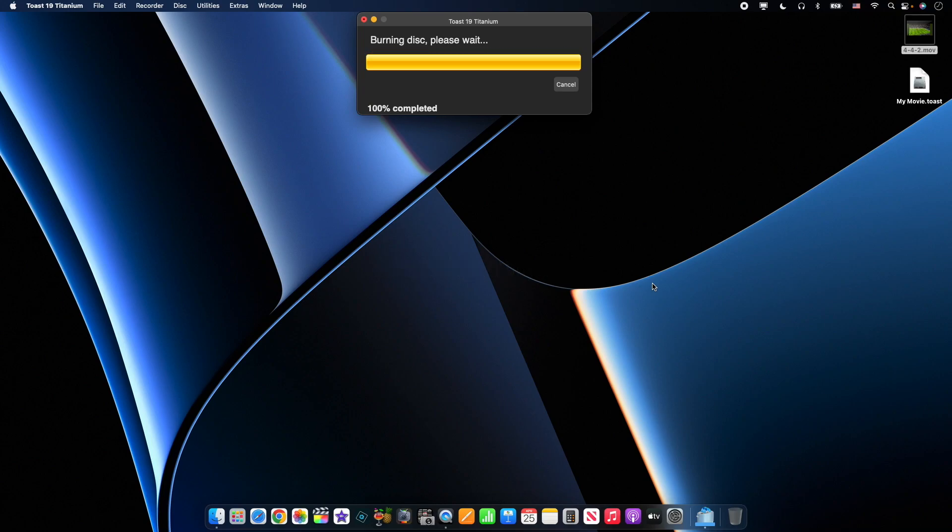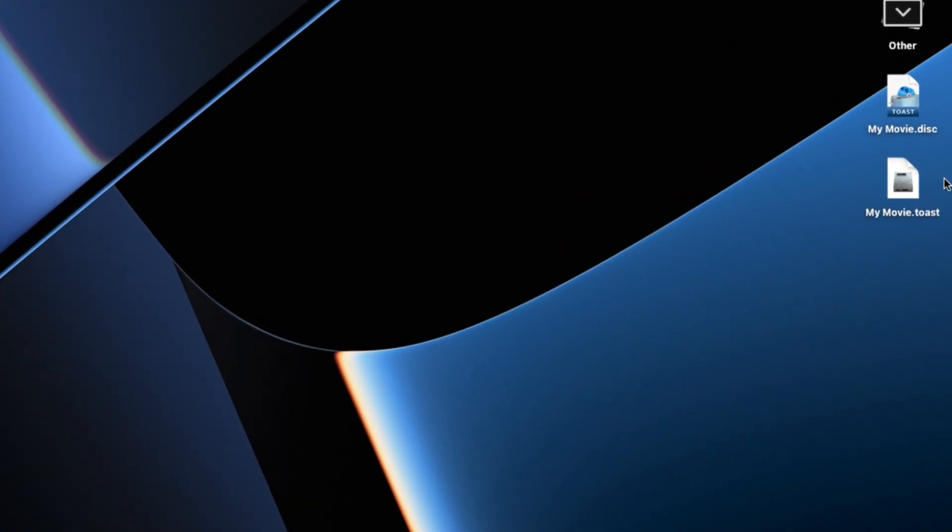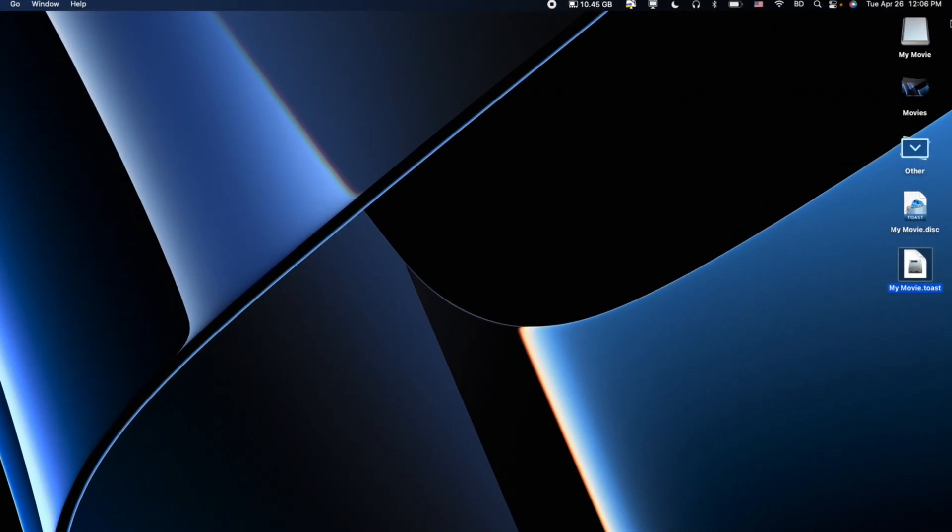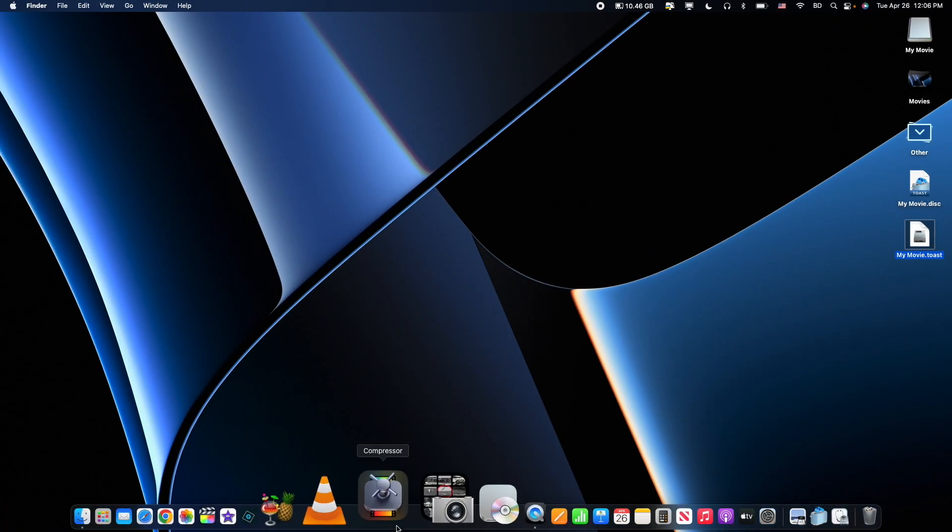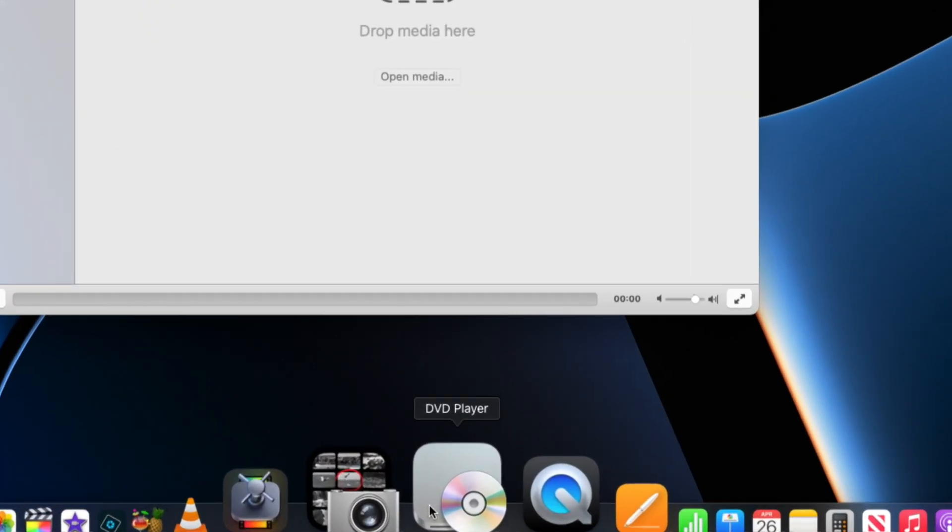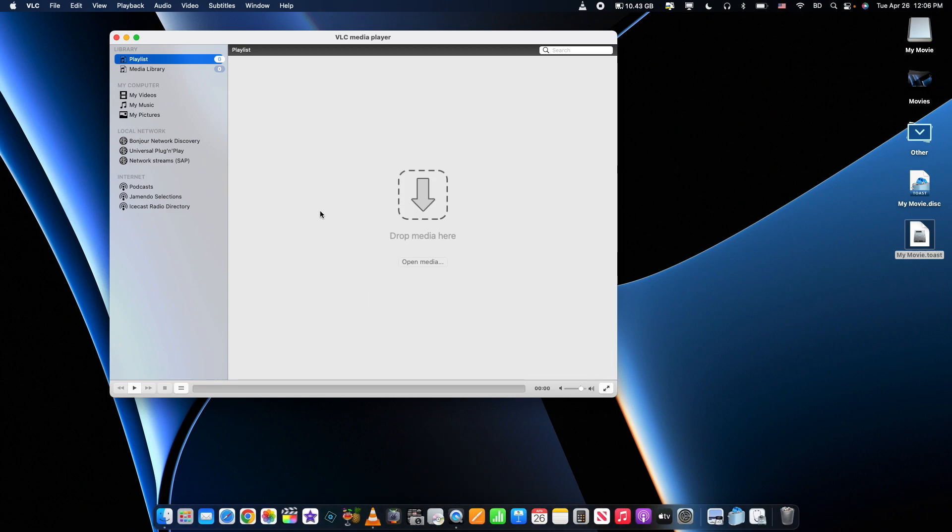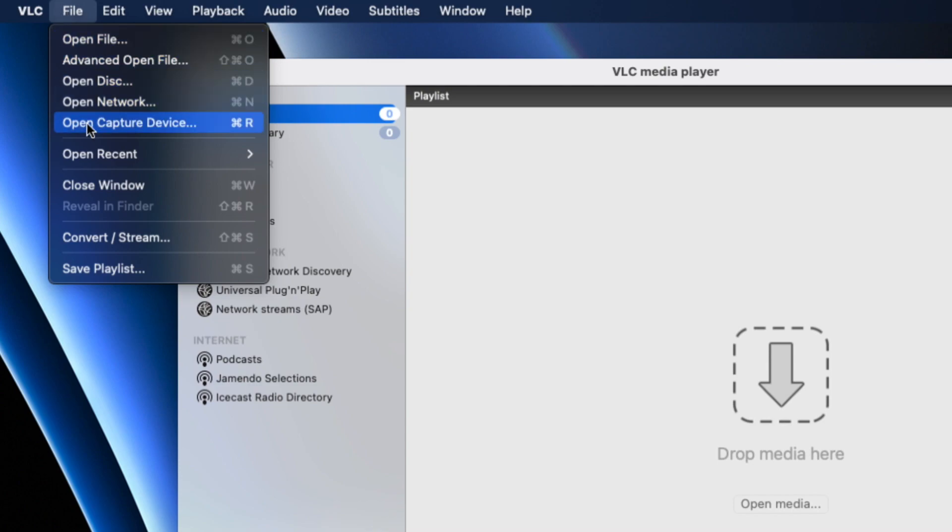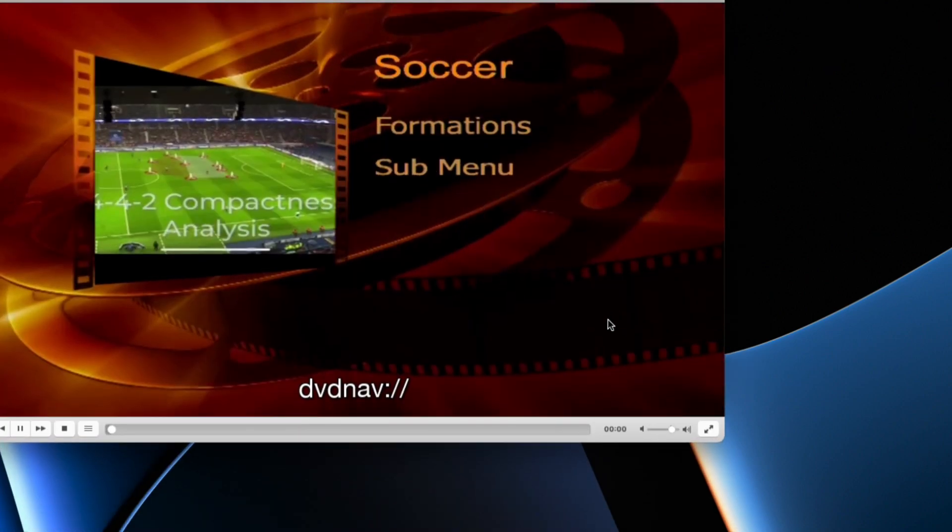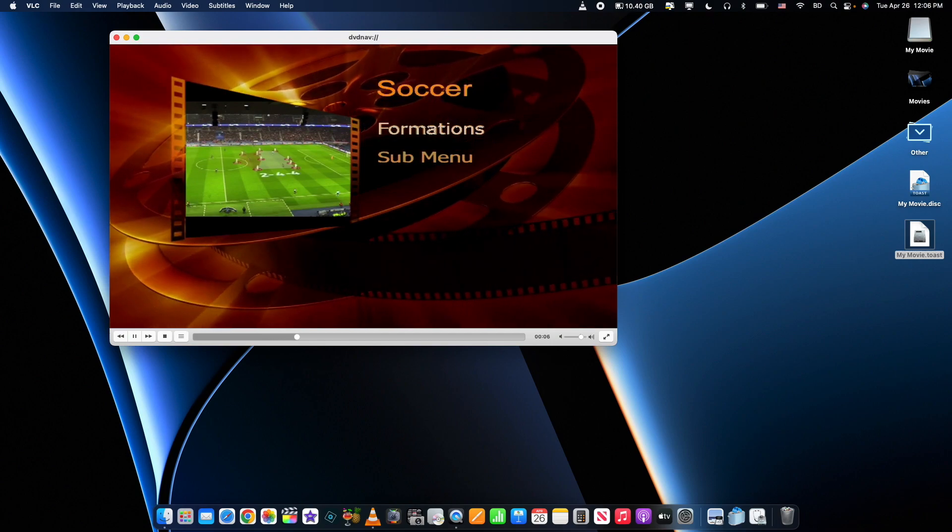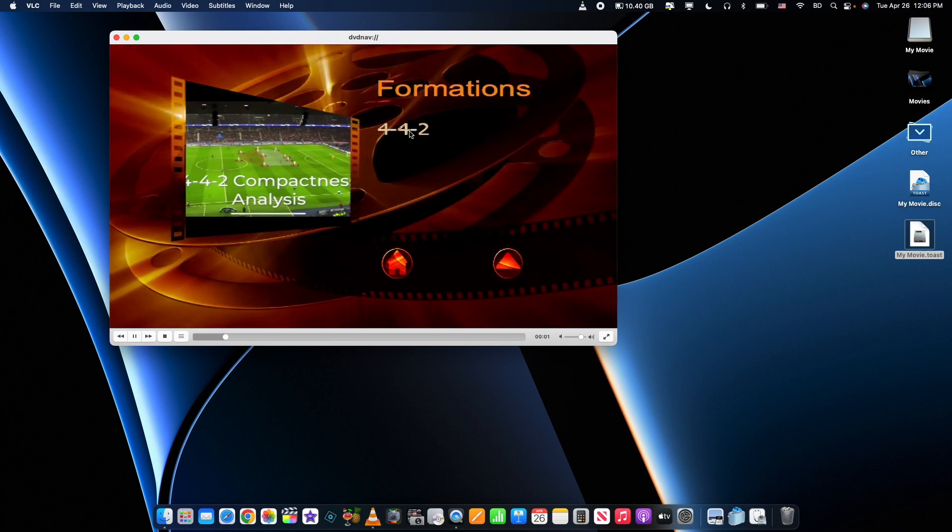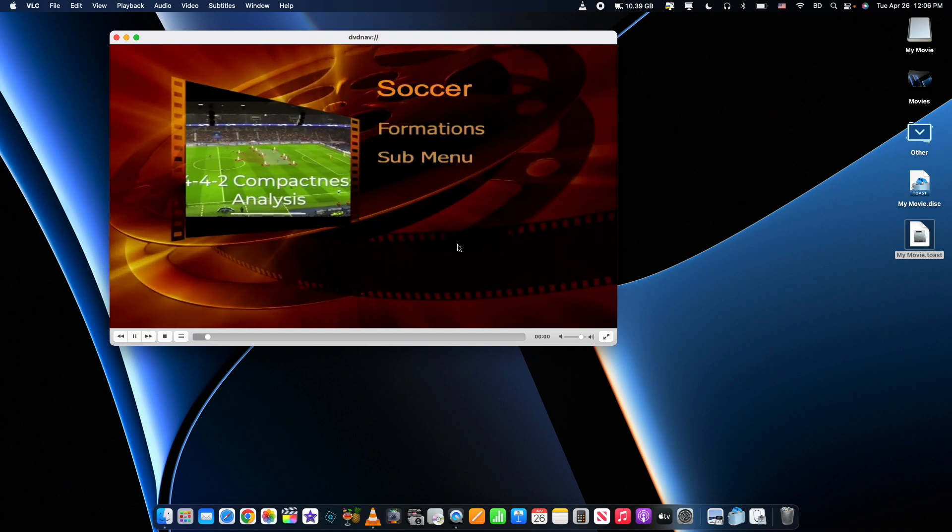And there we have it. Our disk image is complete. Now that our DVD is finished burning, we can see that we have a disk image here called my movie.toast. We're going to double click that. We will see that now our disk image is a disk, which our computer will read as a DVD disk. We're going to use VLC player to open up our DVD. You can, of course, use DVD player or any other DVD software that you would like to use. I'm just going to quickly go to file, open disk. It recognizes our DVD disk. We're going to open it. And we can see our menus, our sub-menus. If we go into Formations, we can see our 442 video and all of our individual chapters.